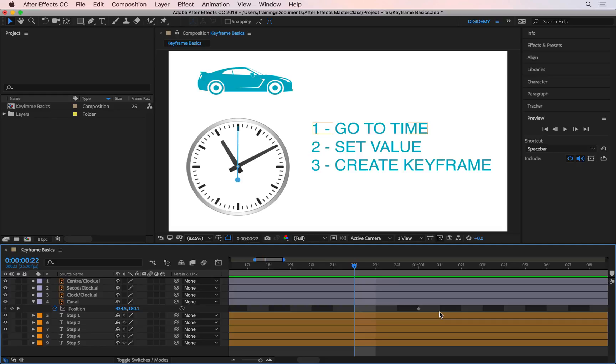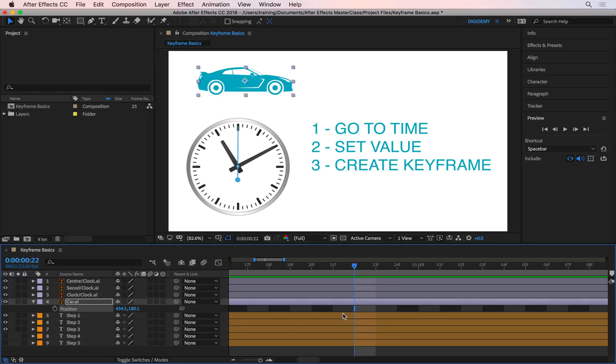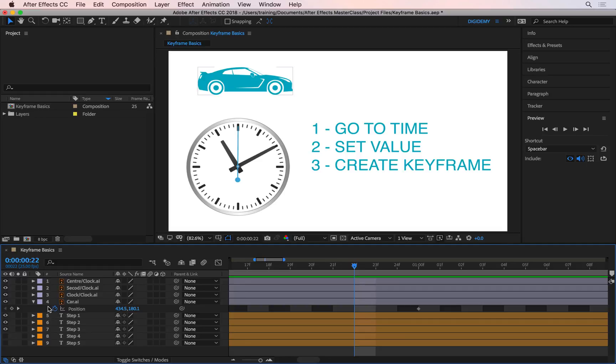Once you click on the stopwatch, that will activate the keyframes and it will turn blue here. You will never click on the stopwatch again unless you want to disable the keyframes. If you click on the stopwatch, you'll see the keyframe I just created disappears. I'm going to press Command Z to bring that back. You only click on the stopwatch to initiate the keyframes. Let me zoom back out from the timeline first.